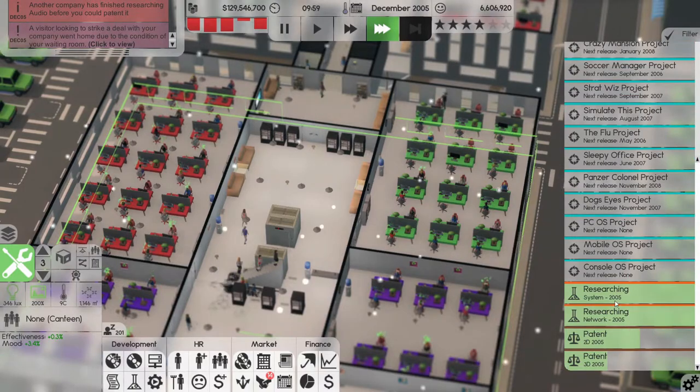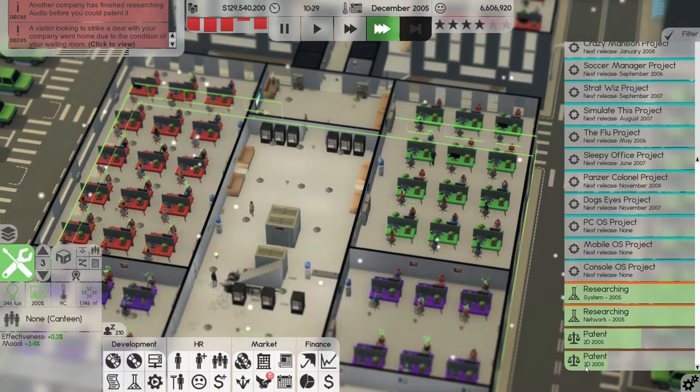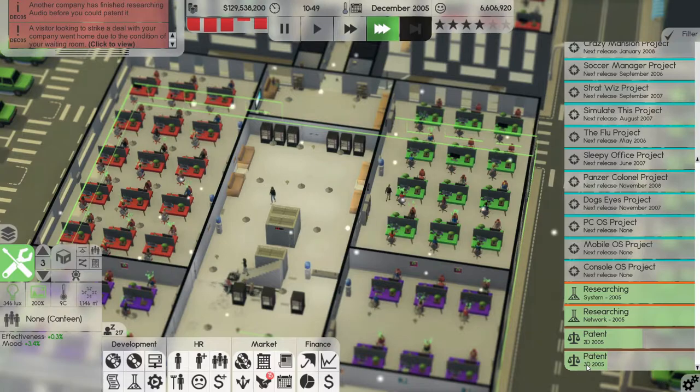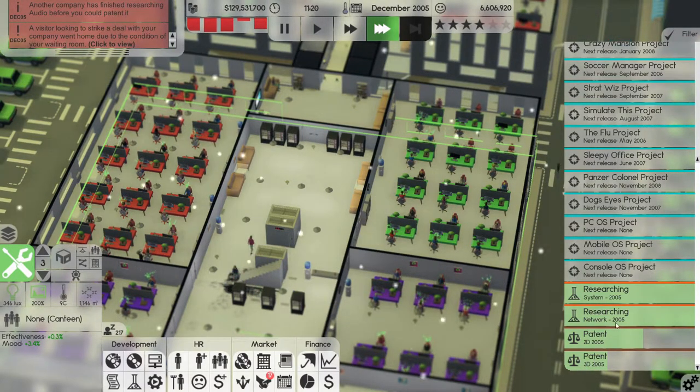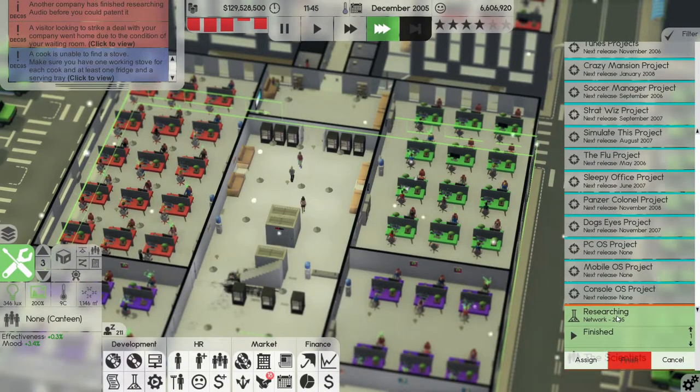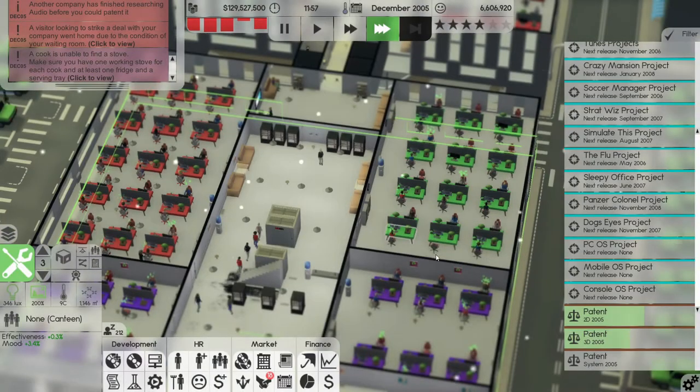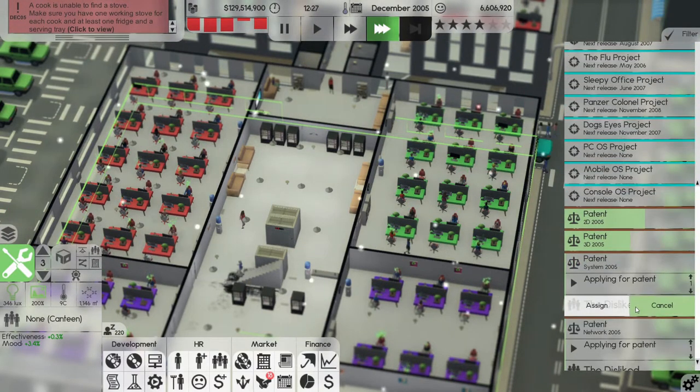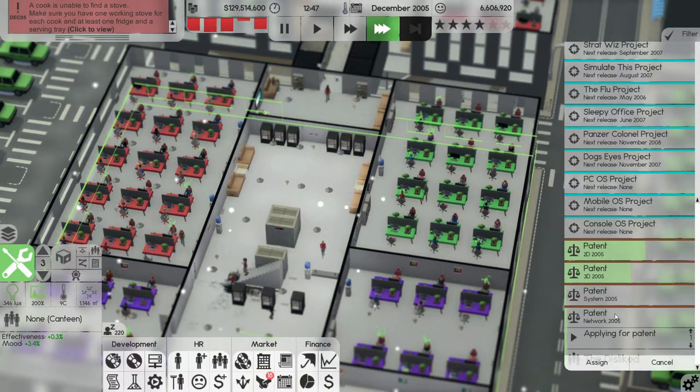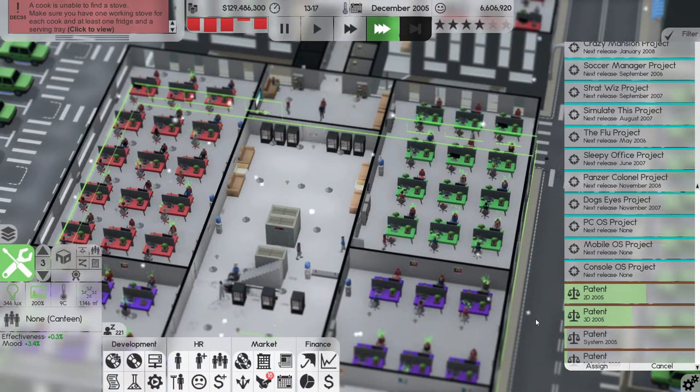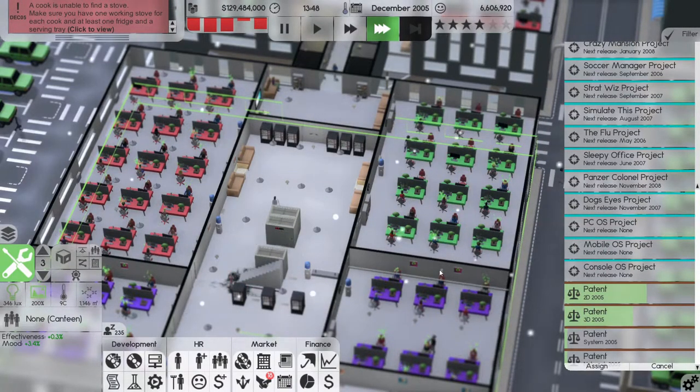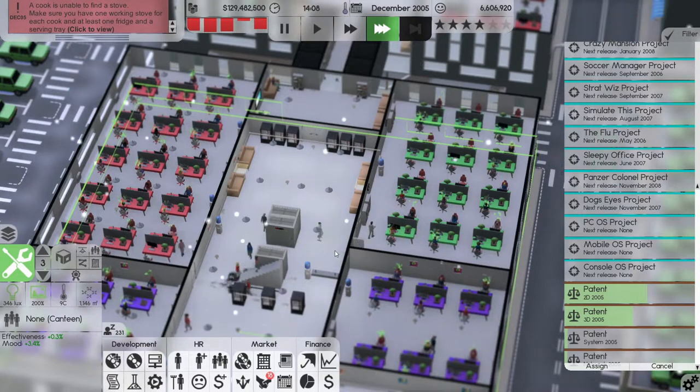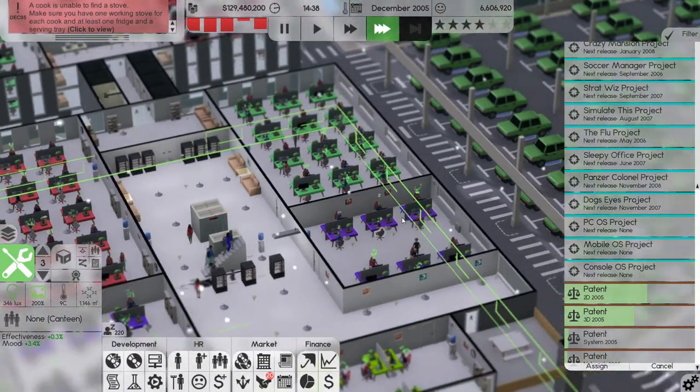Let me finish researching audio before we could patent it. All right, finish, finish, yes. Finish, yes. All right, so we are patenting those four things. Hopefully, hopefully.